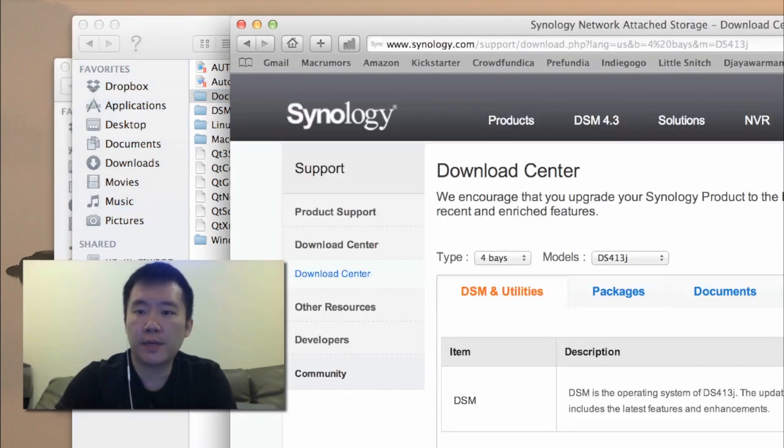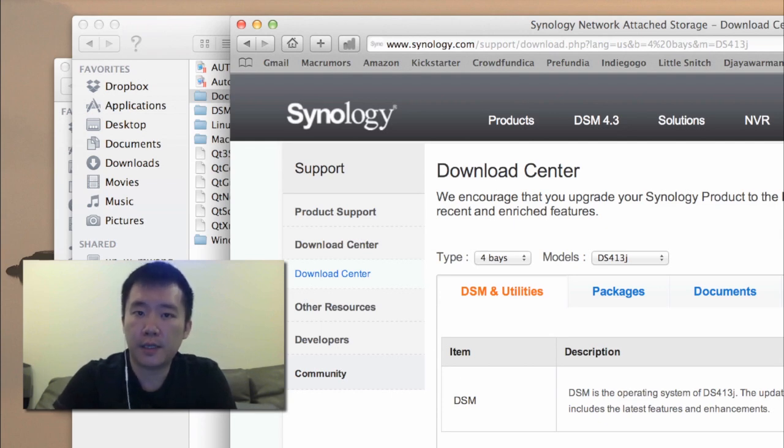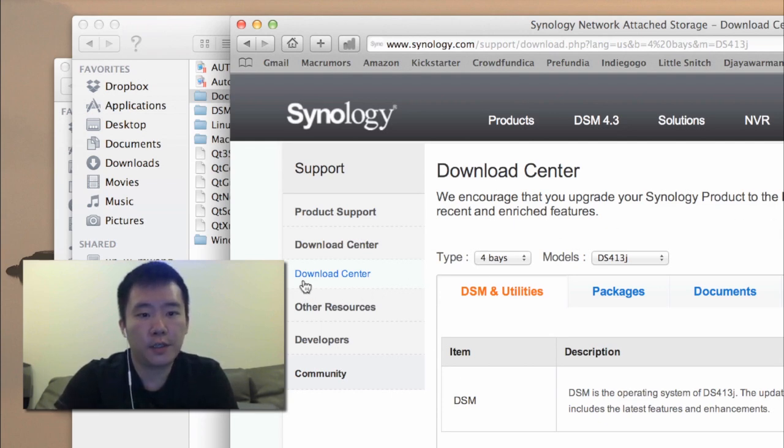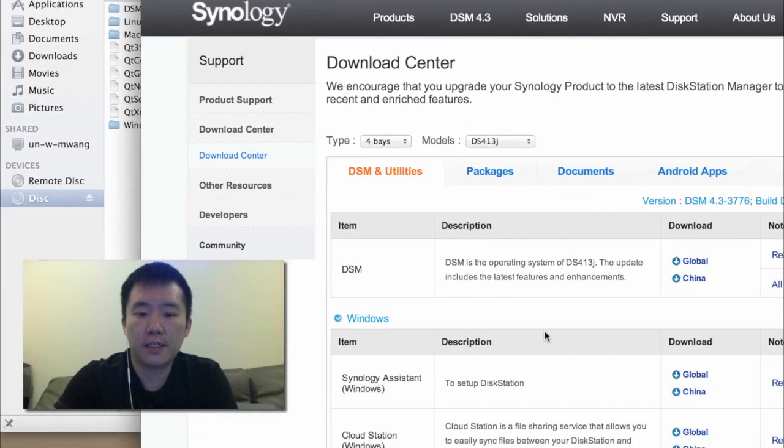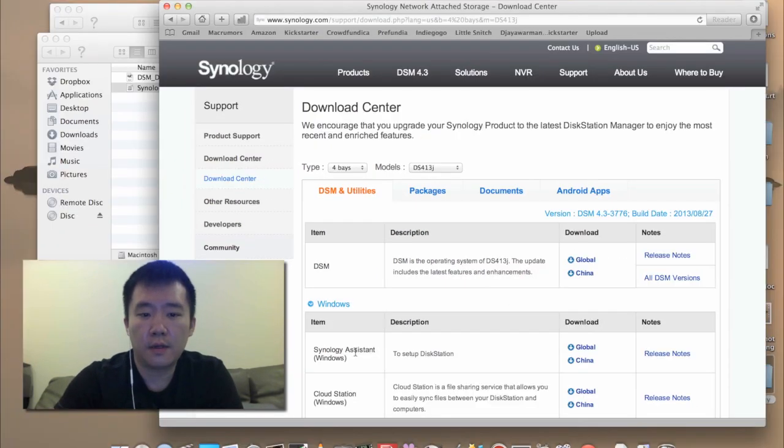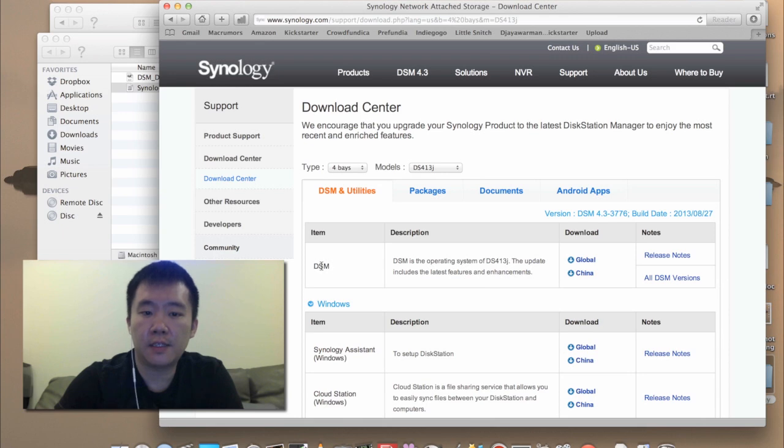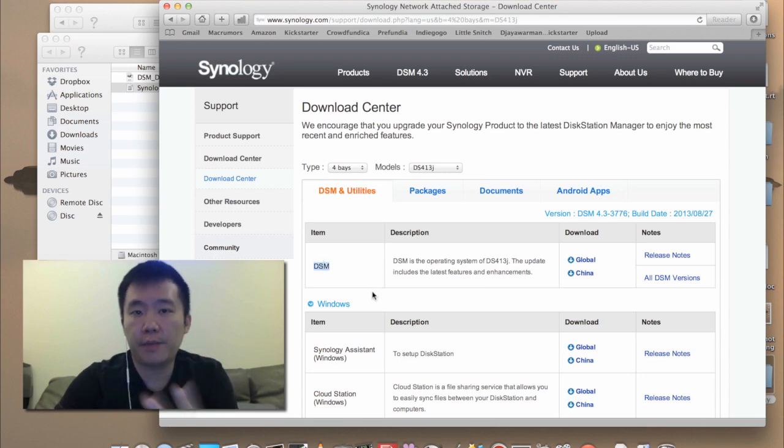So what I'll actually recommend is to just go to the Synology website. In your support section there's a download center. You can just choose your type, your model, and you just download the Synology assistant. And besides downloading the Synology assistant, I also download the DiskStation manager right here. So these are the two main things you need right now.